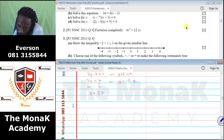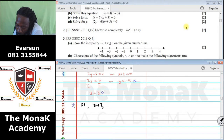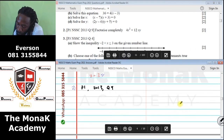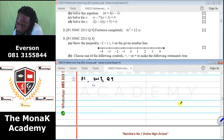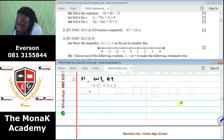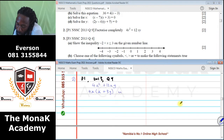Number 2 came from Paper 1, 2013, Question 9. It says factorize completely 4X squared plus 12XY. The numbers 4 and 12 share a common factor of 4. For the letters, X squared and X share X, but Y is only in one term. So we remove 4X, remaining with X inside and 3Y from 12 divided by 4. The answer is 4X(X + 3Y).